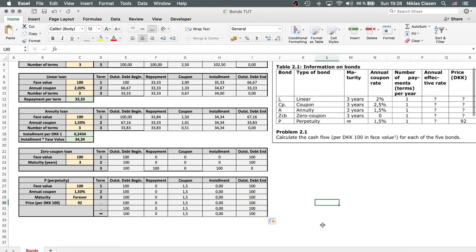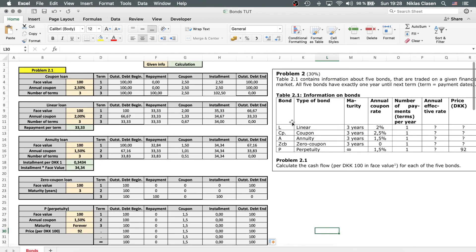So that's how you calculate the cash flows of various bond types. These types of exam questions for finance or corporate finance exams are quite common, so be sure to be prepared for them — for either a university exam or maybe even a CFA exam. If this helped, please consider liking or subscribing, and in any case have a great day, bye bye.